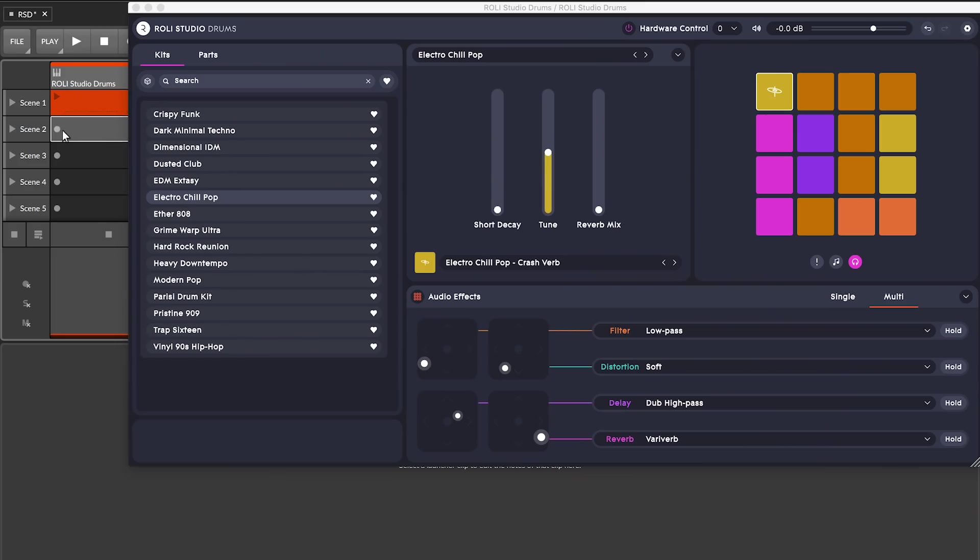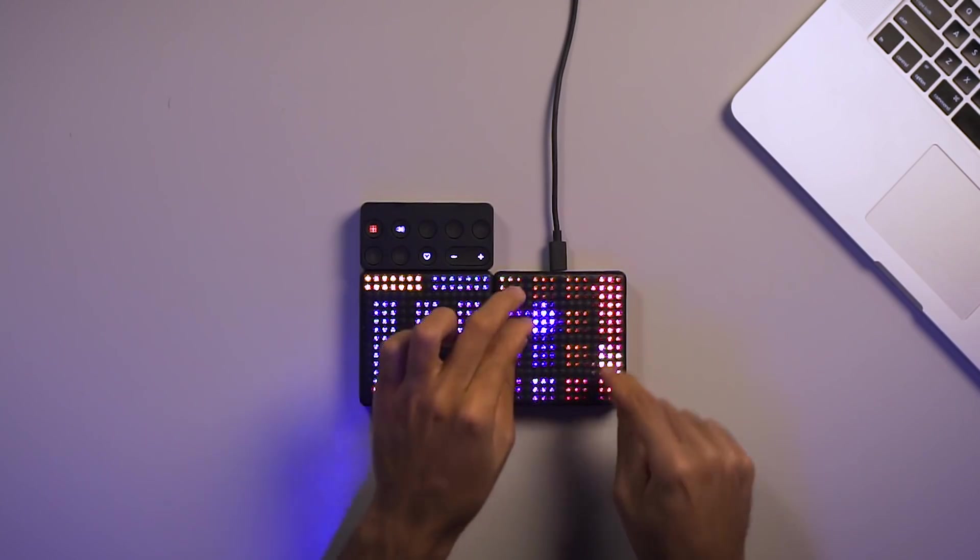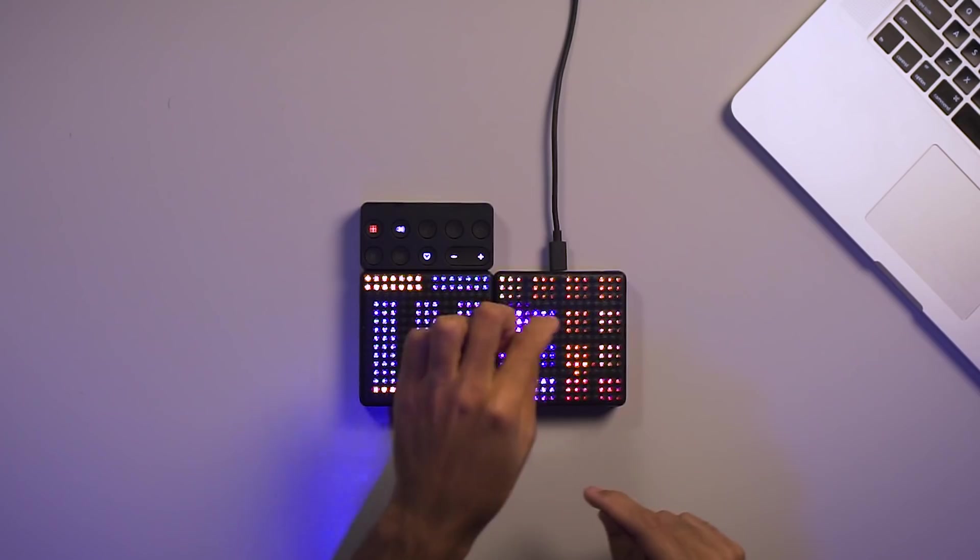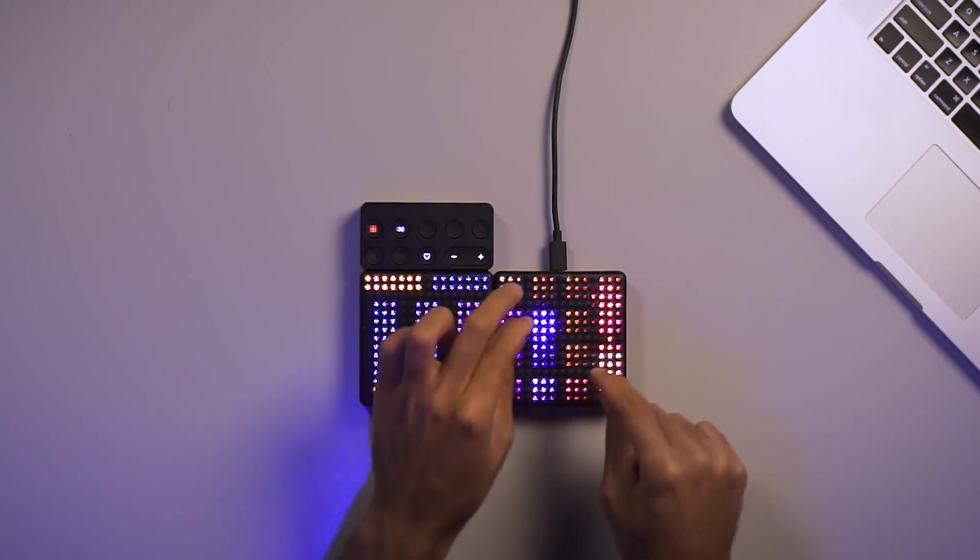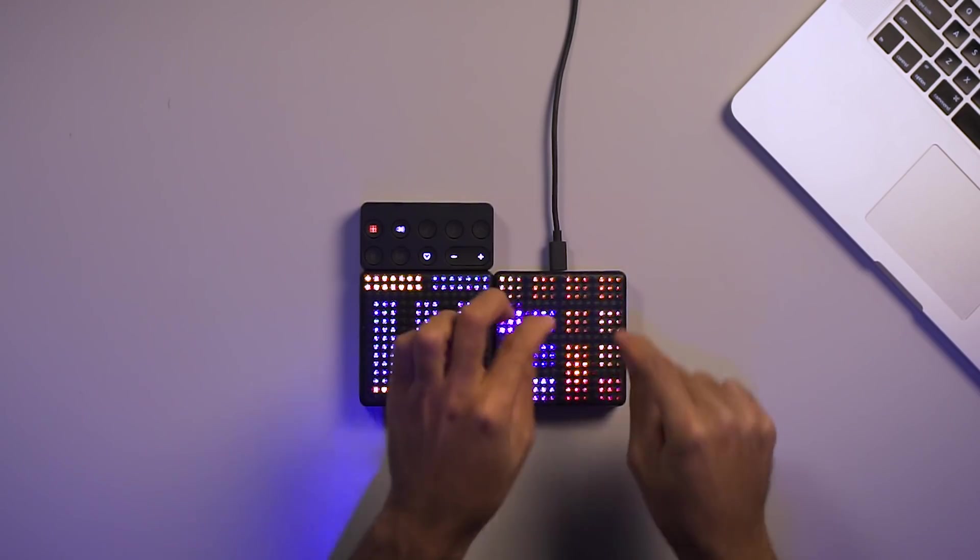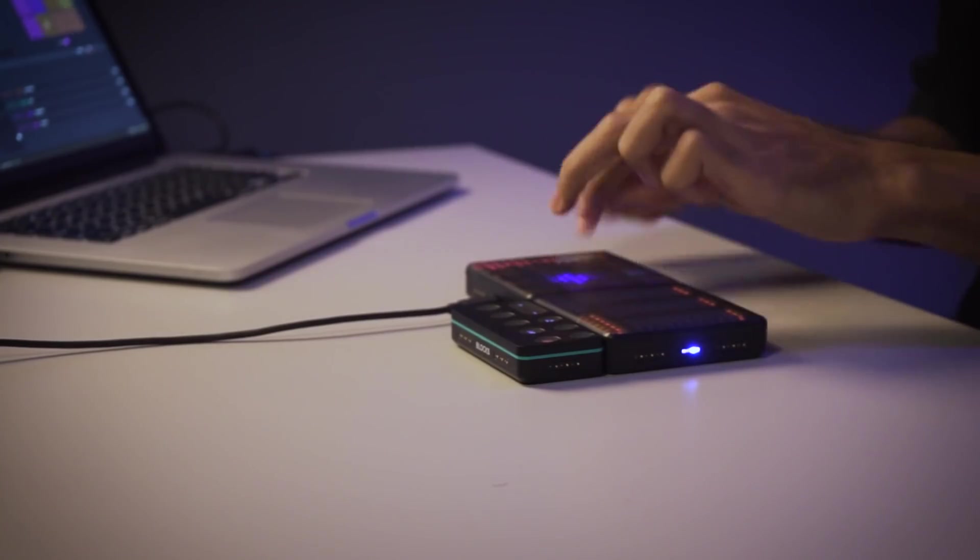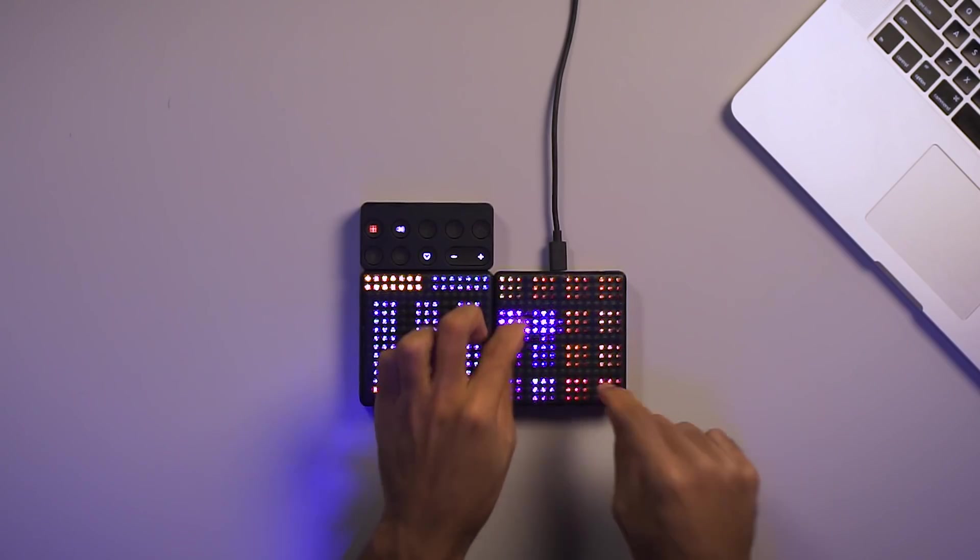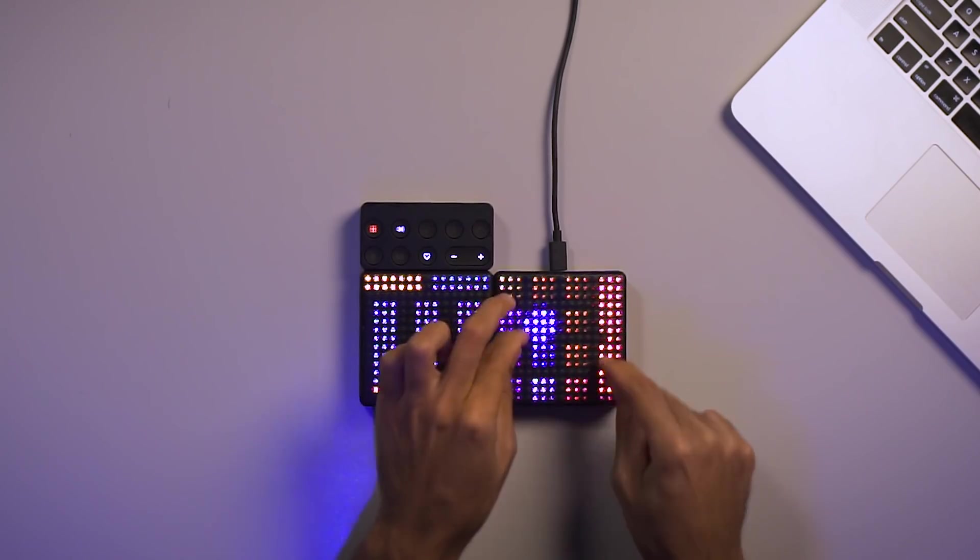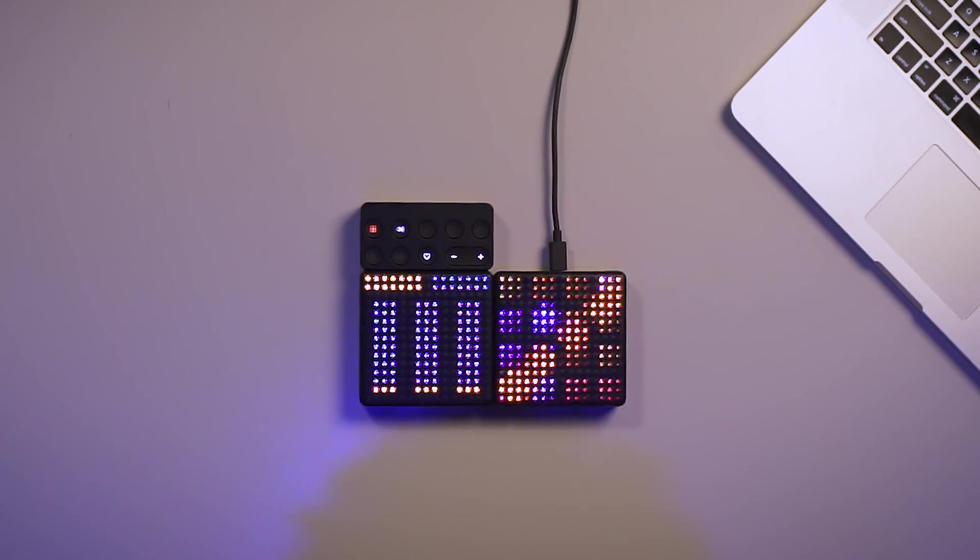Alright, let's try it out. Now let's take a look at adjusting the sound of the drum parts in my kit.